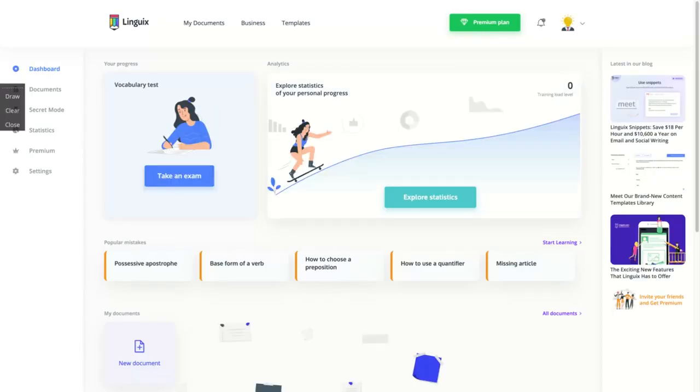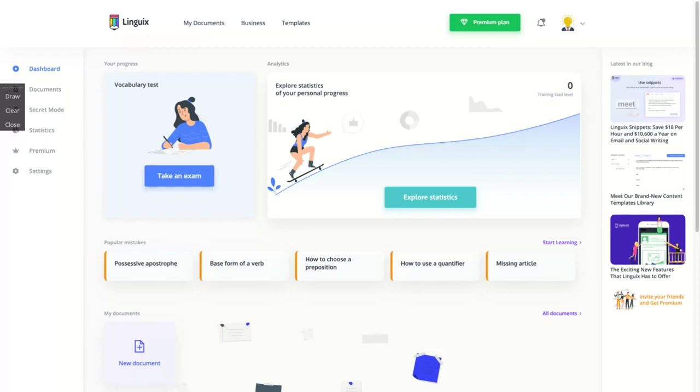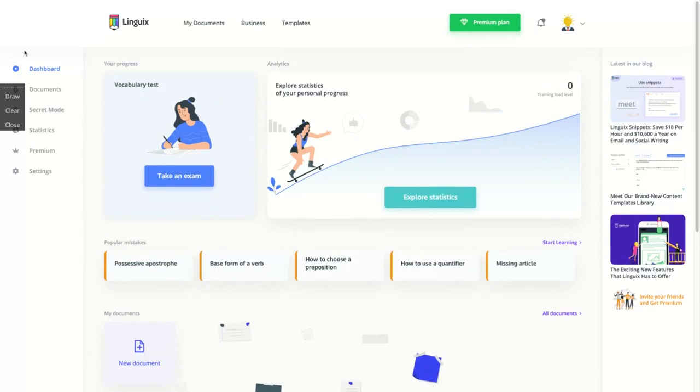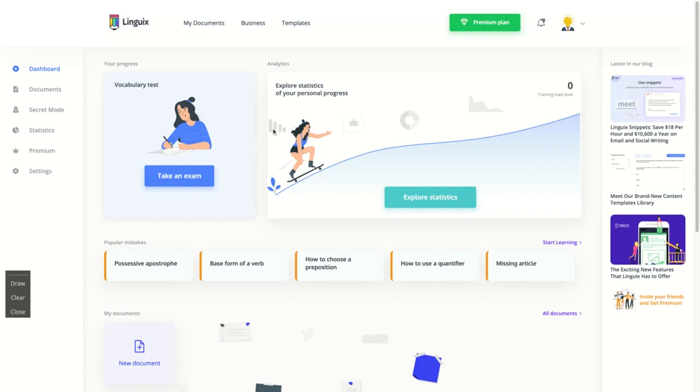First thing you're going to do is to install the Linguix Chrome extension that will work all around the internet and Google Docs and Facebook. You're going to use Linguix to correct your grammar, your vocabulary. It's like a writing tool that can improve your workflow, but they're not just helping you to correct grammar. They have other kinds of features.